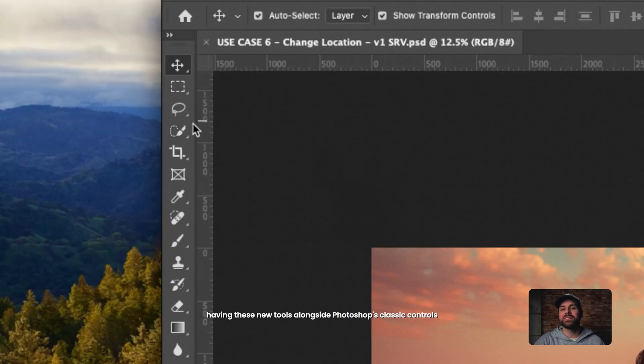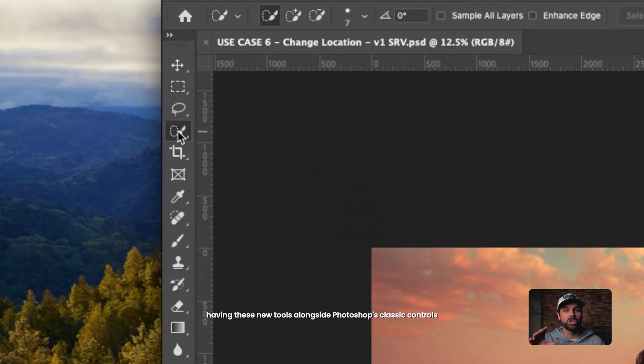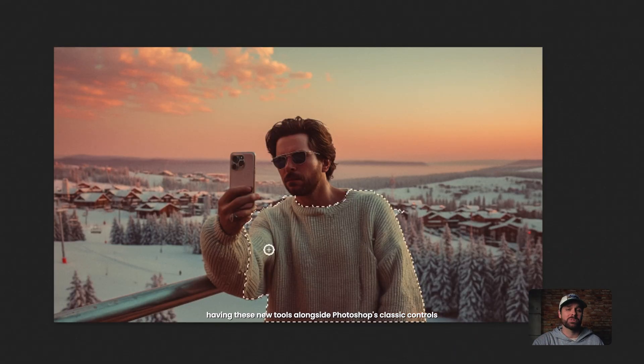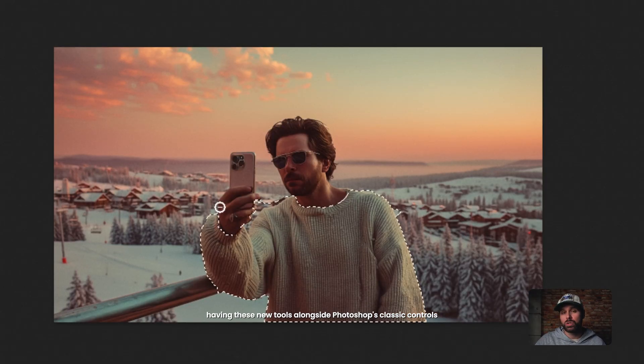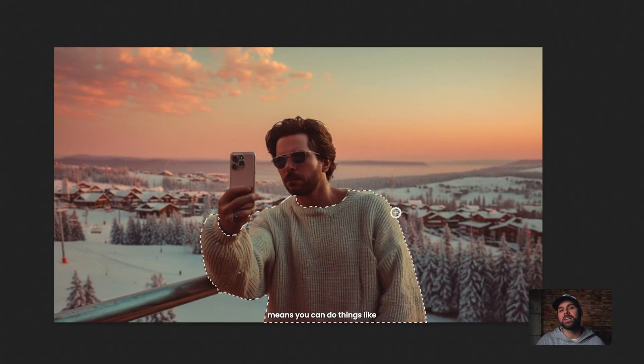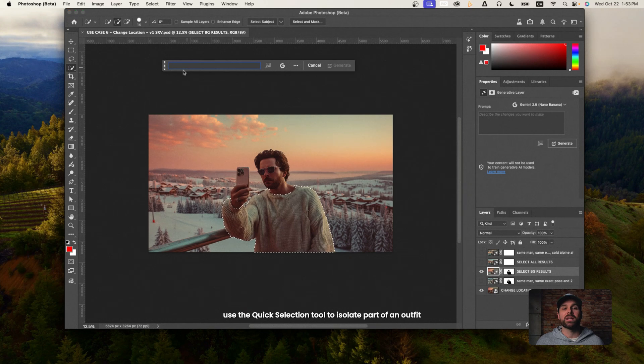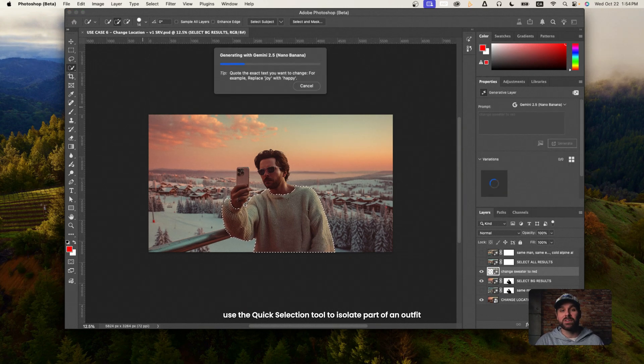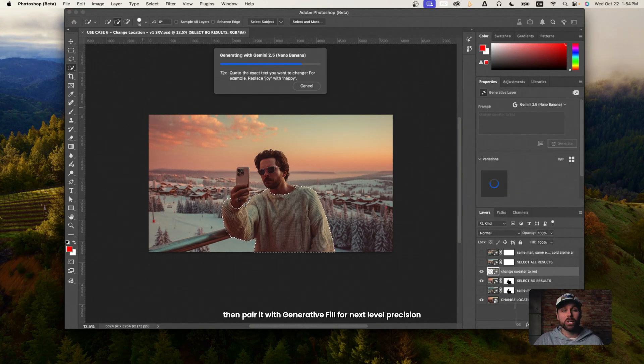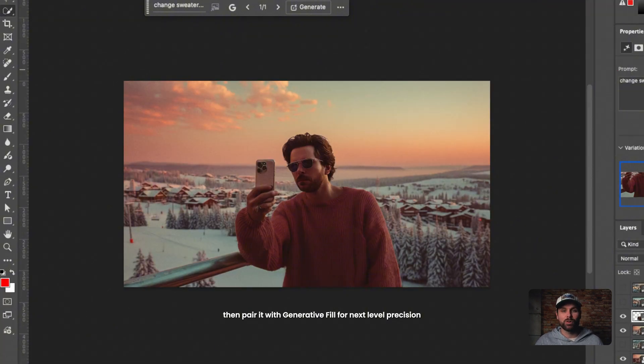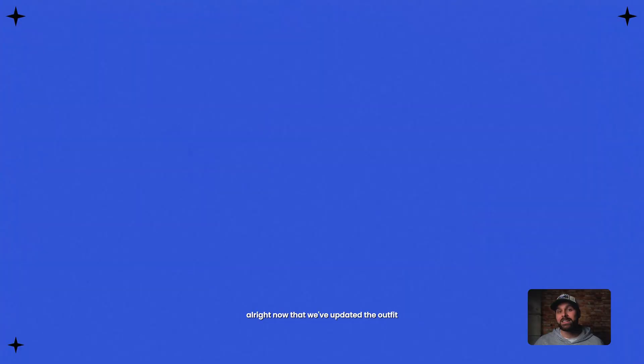Quick side note, having these new tools alongside Photoshop's classic controls means you can do things like use the quick selection tool to isolate part of an outfit, then pair it with generative fill for next level precision.